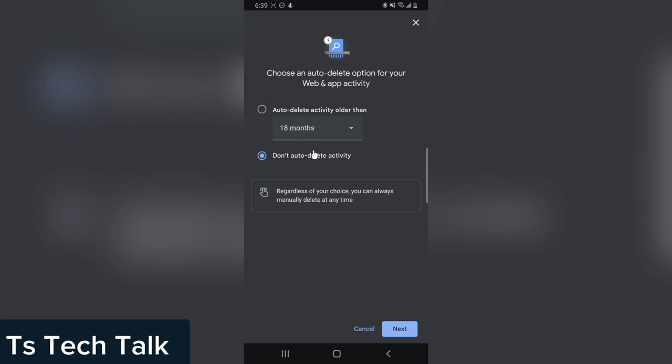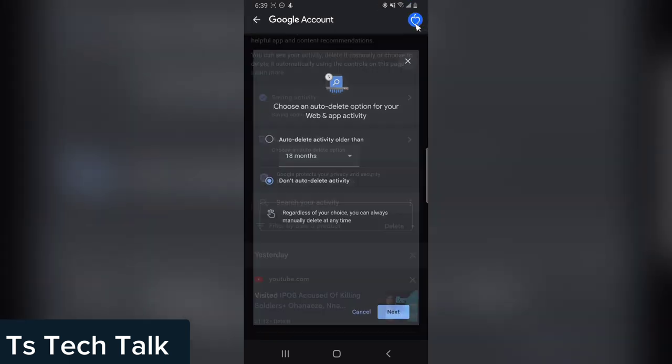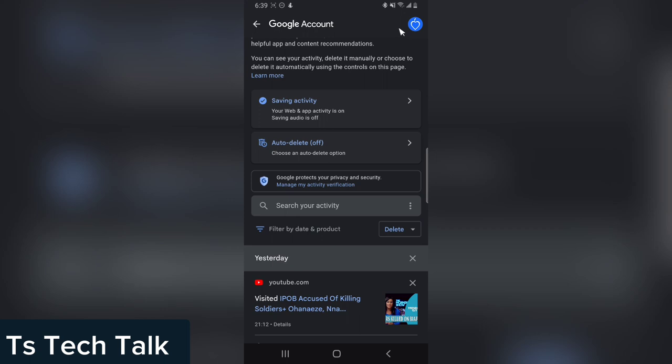But if you do not want to delete this, just go ahead and leave it. For my case, I do not want to delete it because I want Google to be recommending most of the things that I'm searching for so that it's going to make it easy for me. But on your own case, for your security reason, you can go ahead and delete this.